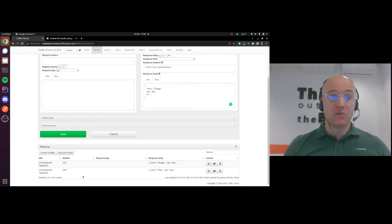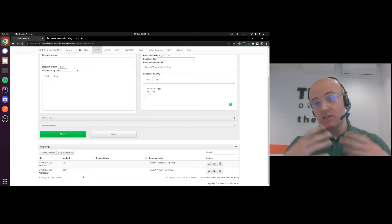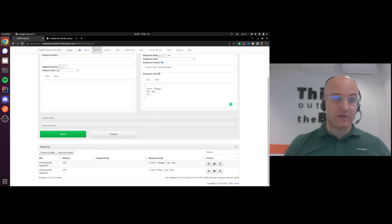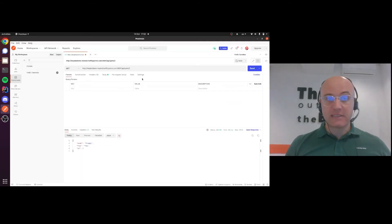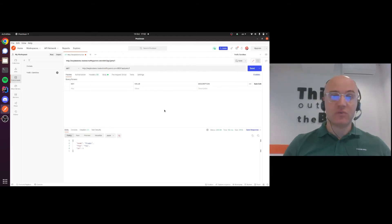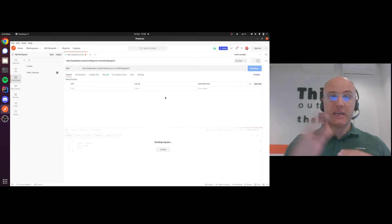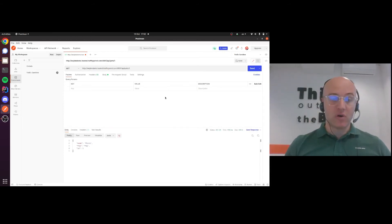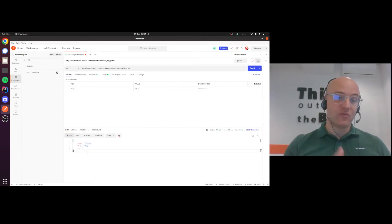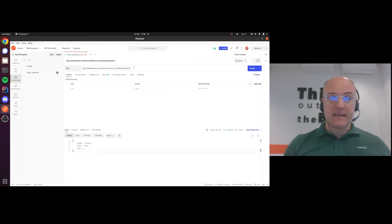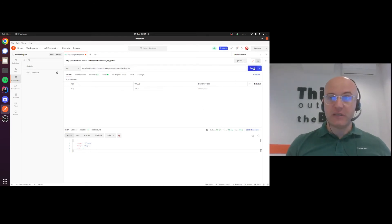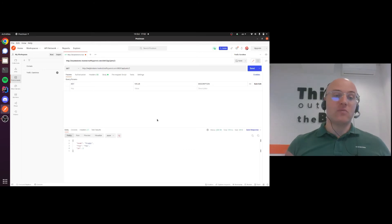I can test these now in Postman. Let's see what pet number one is. If we hit that mock, there we go, this is what we've told it to do - return Pluto. And if I do pets 2 and test the other mock, gets Shaggy.